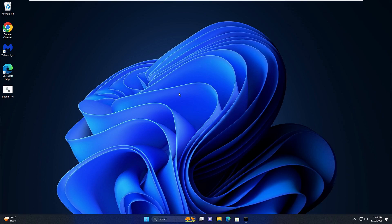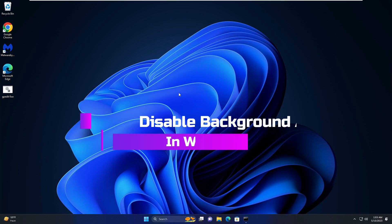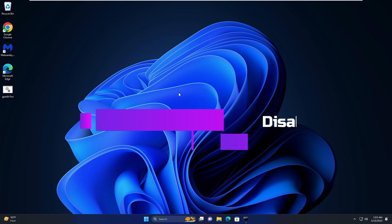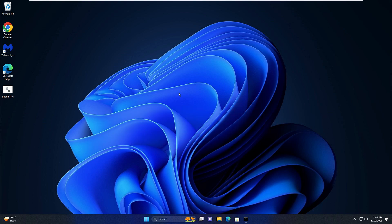Hello everyone, welcome back to Tech Genie. In this video, I will be explaining how to disable background applications on Windows 11 and how you can boost the performance of your Windows 11 PC and laptop.